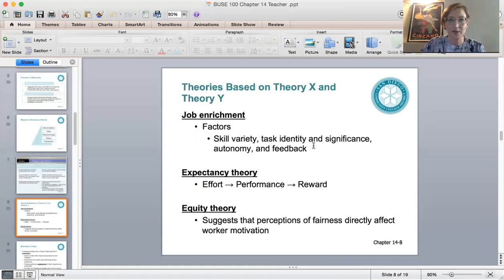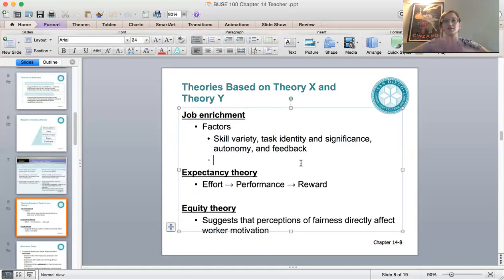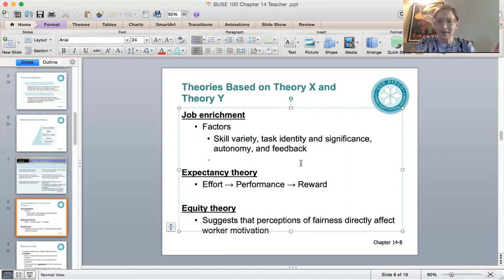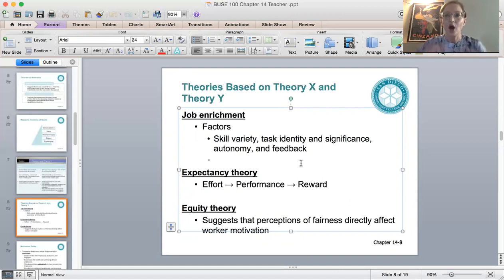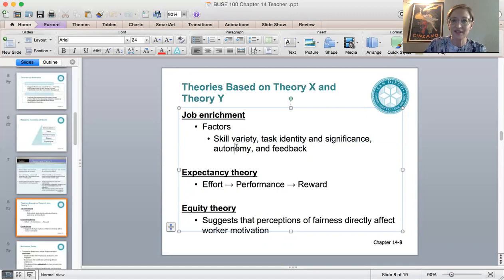Now let's talk about job enrichment. Of all the different things that can make people happy at work, you might think it's money — but money has a very tiny impact on employee satisfaction. What matters more is the work itself: the factors with the biggest impact are variety, identity, significance, autonomy, and the feedback we get from our jobs.